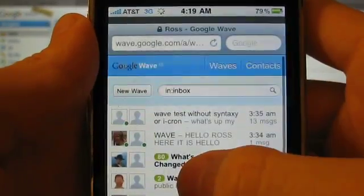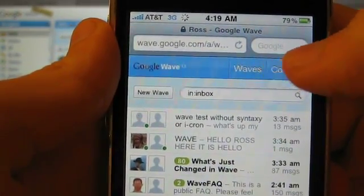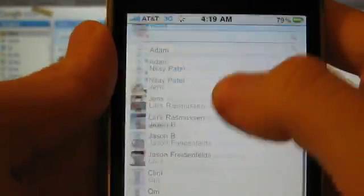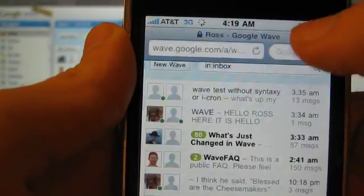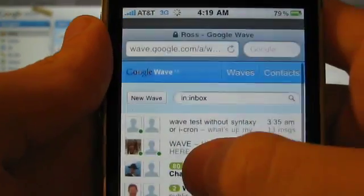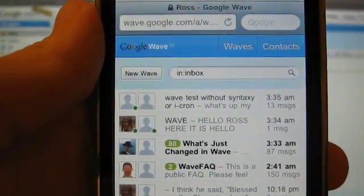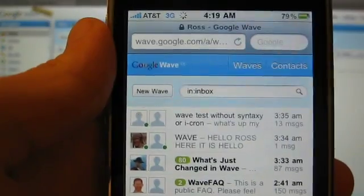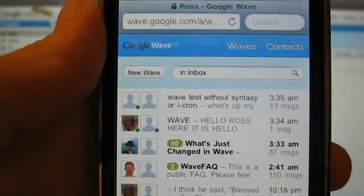There's not a lot in terms of interface here. You've got your contacts here, and you've got your waves, and you could theoretically go into the waves, but I'll show you in a little bit what happens when you try that.